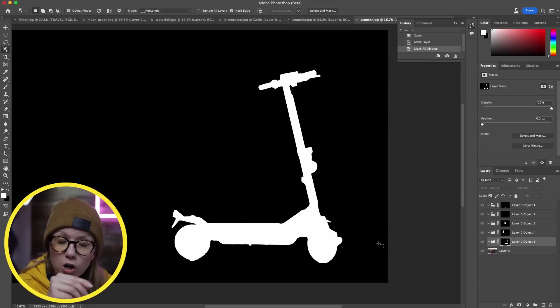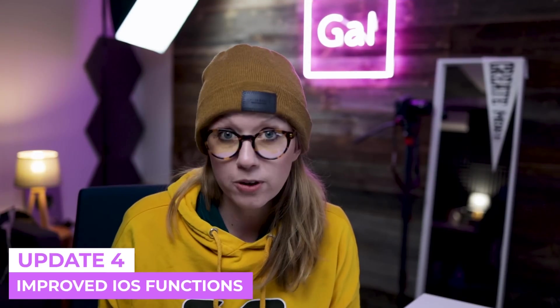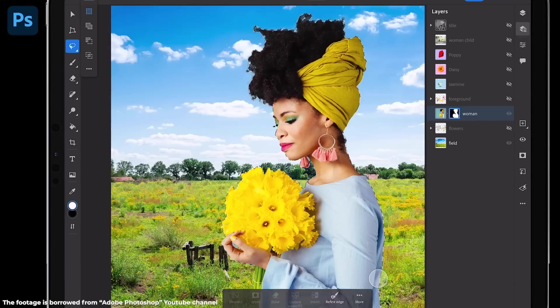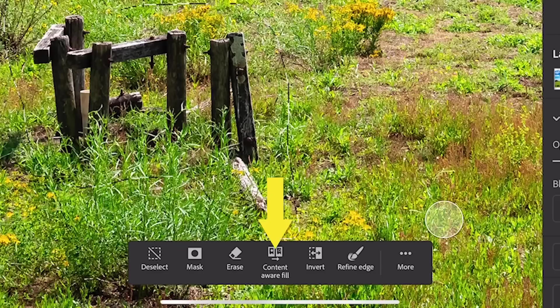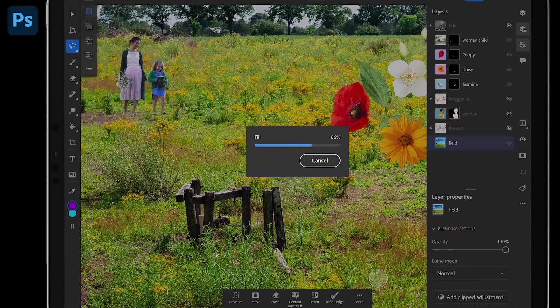The last update is to the iOS app. If you use Photoshop on your iPad or iPhone, you can now use the background remover tool and content-aware fill on the iOS app — the same capabilities as the desktop. You can share projects between devices, so if you start content-aware fill on the go, you can finish your design on the desktop.